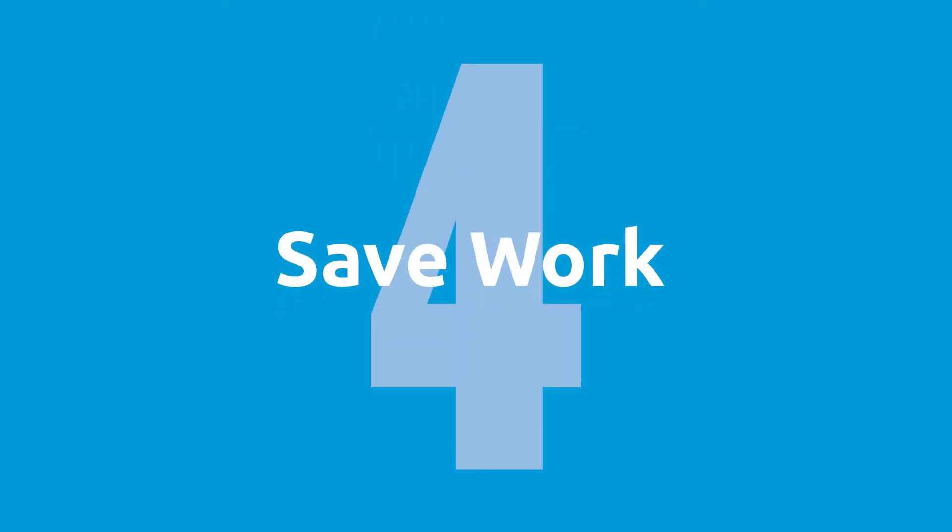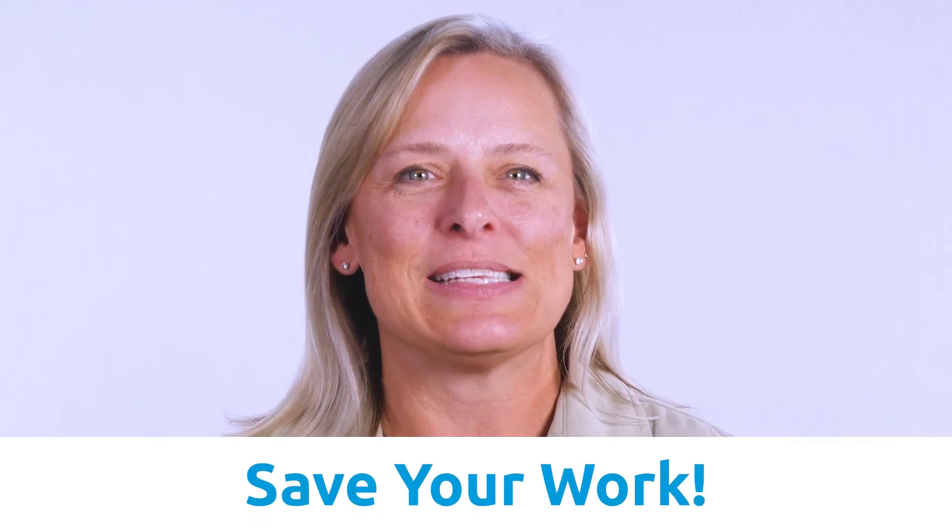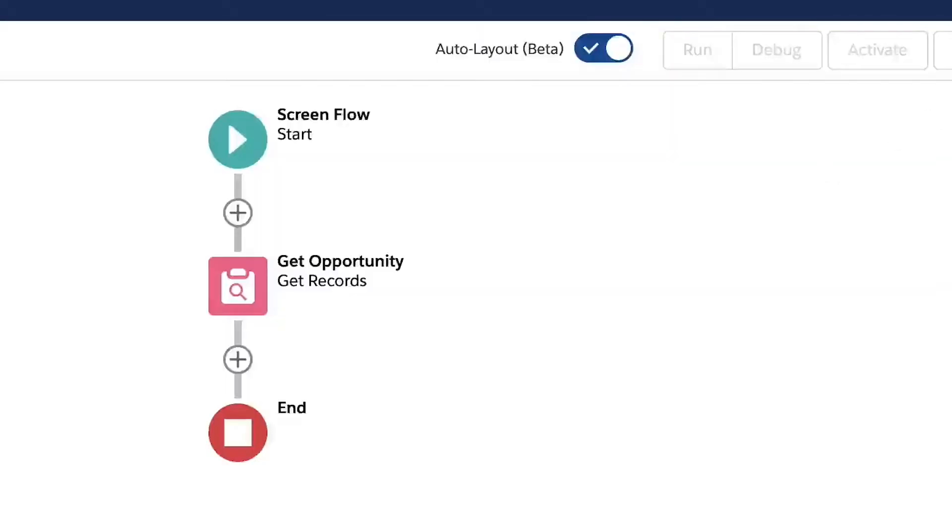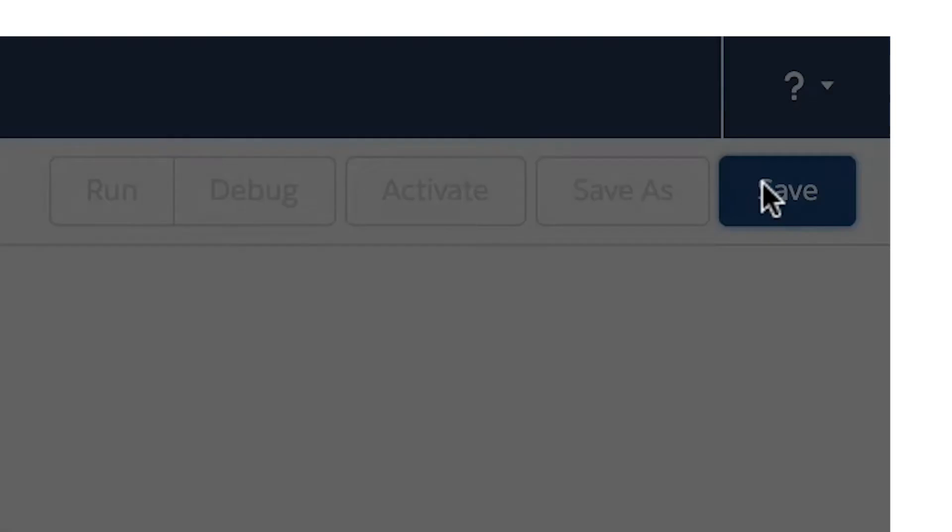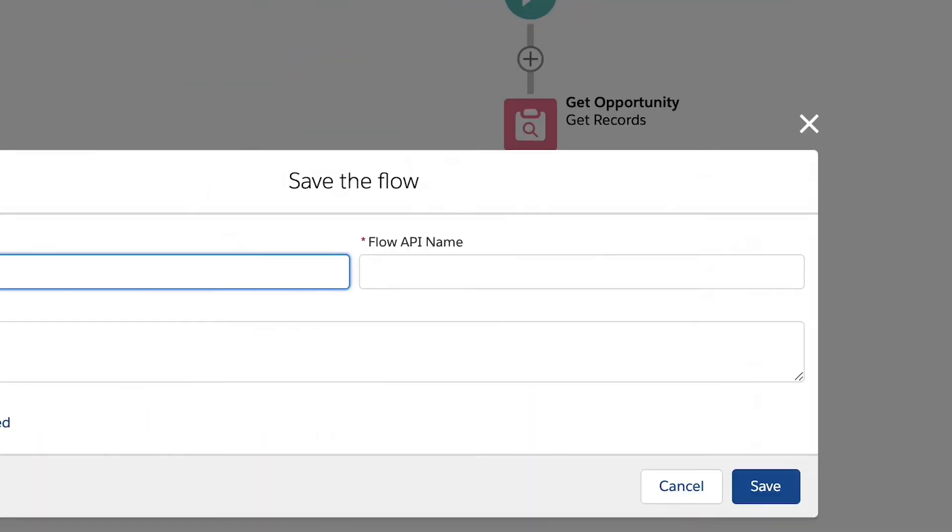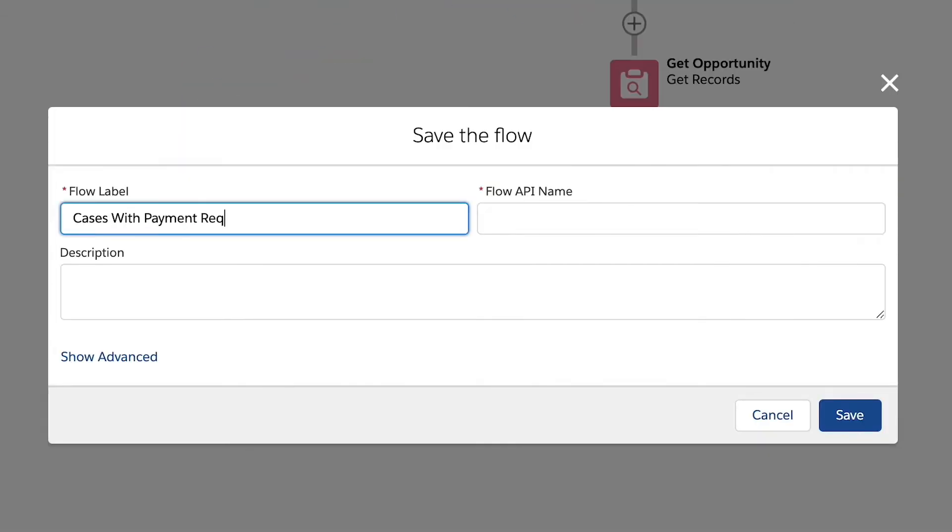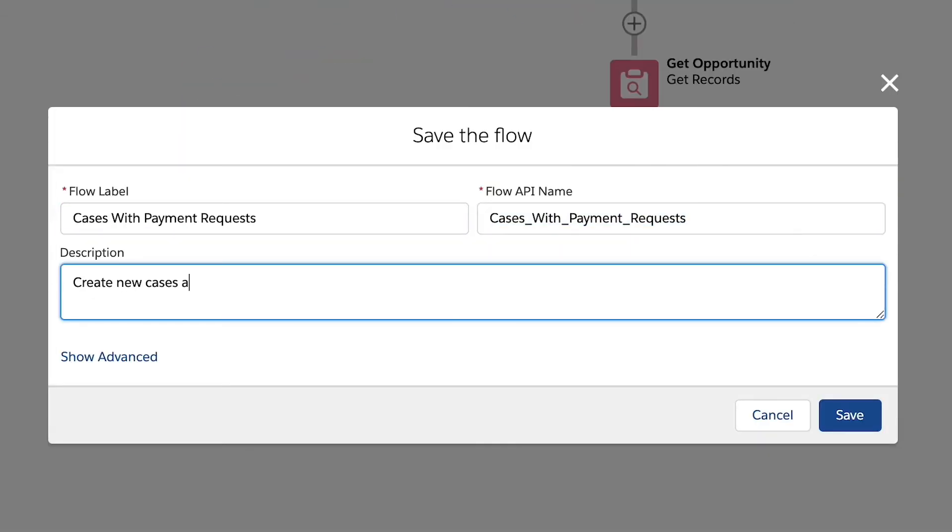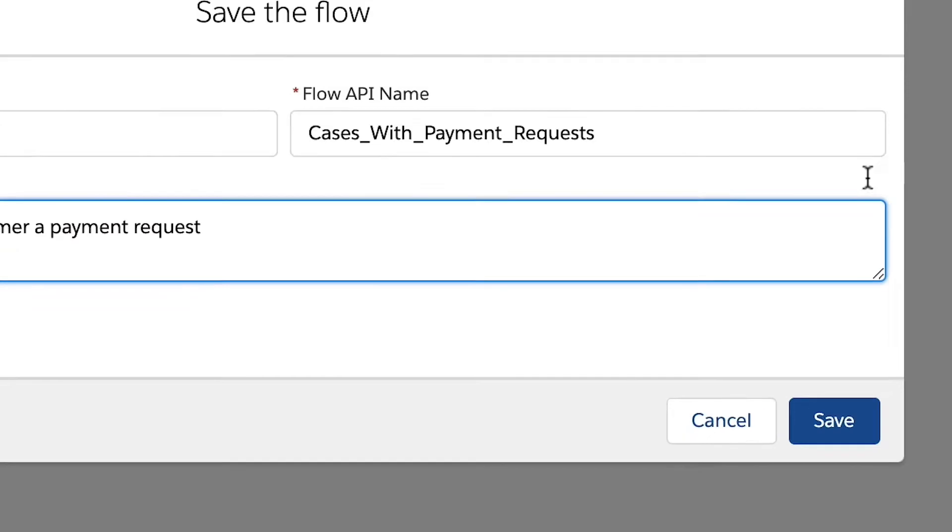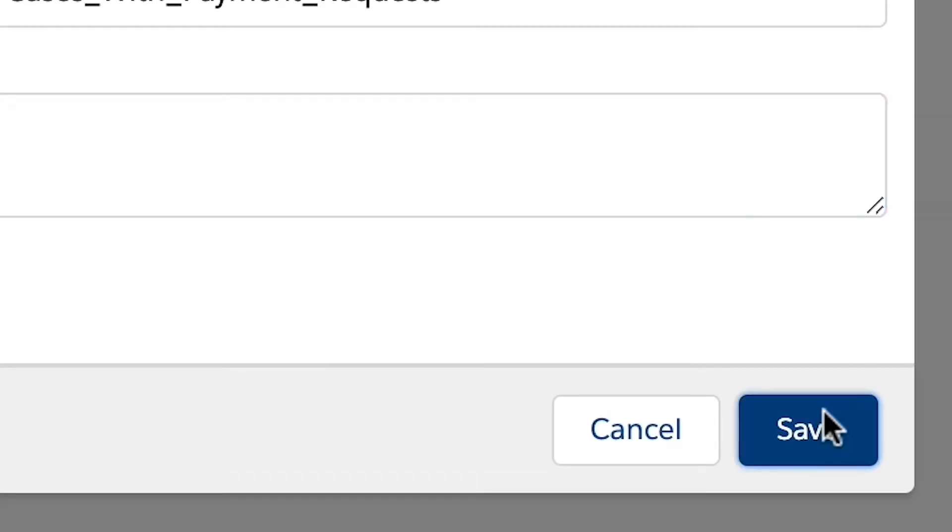Step four, save work. It is always a good idea to save our work, so let's click the save button and give our flow a name. Click save when you're done filling in the details. You will want to continue saving the flow throughout the building process.